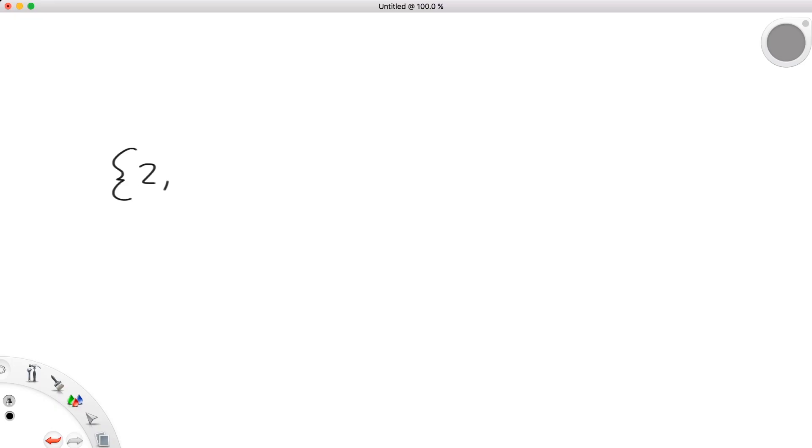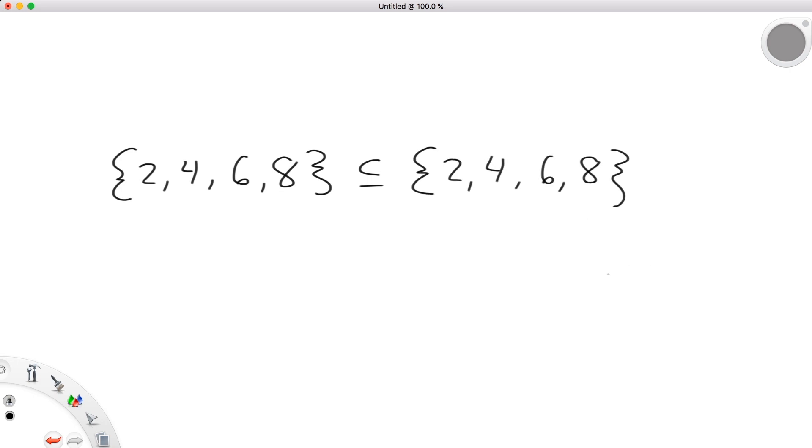It is a subset of itself in the same way that we can state 5 is less than or equal to 5.